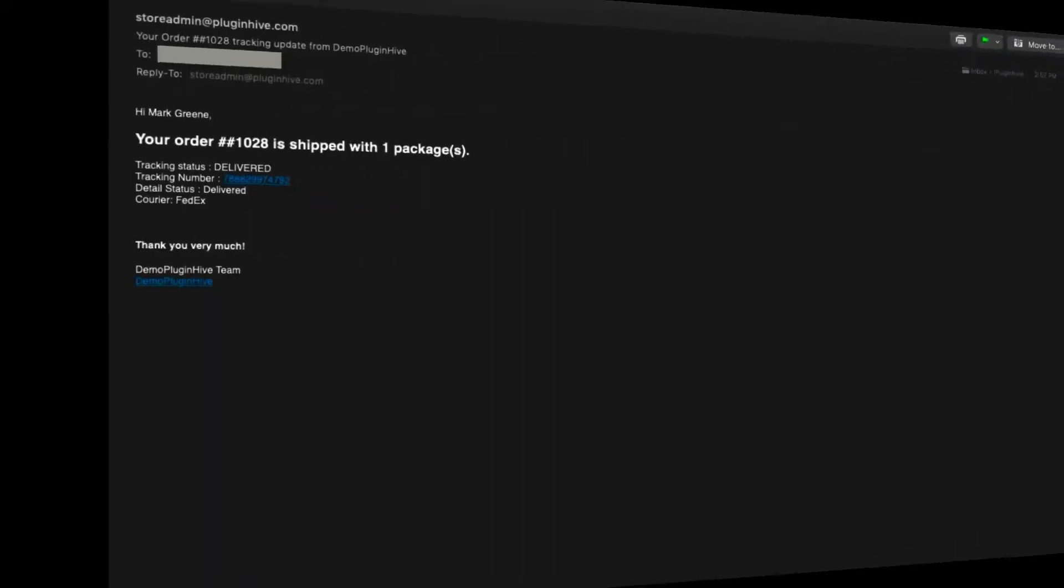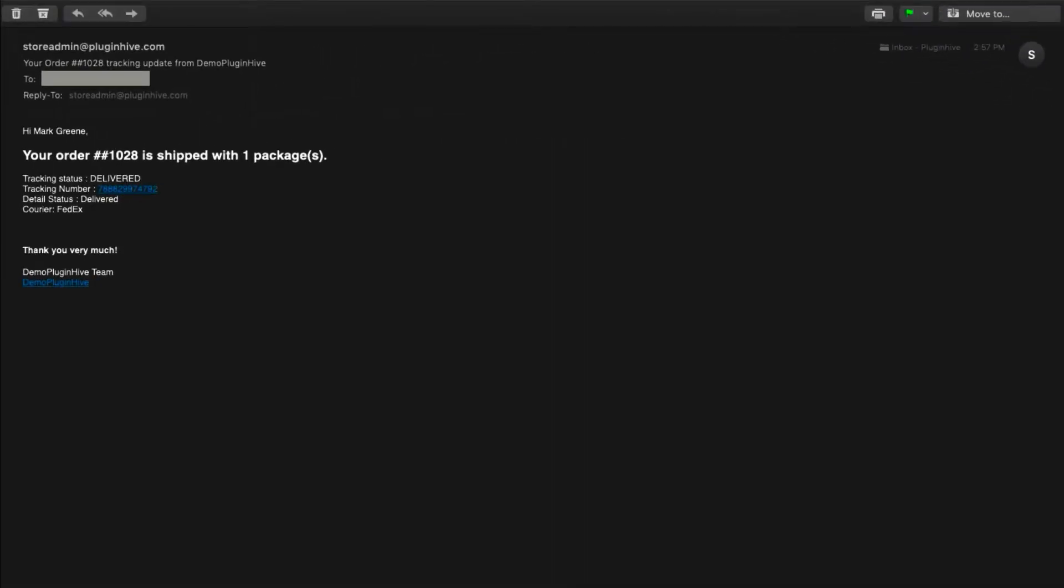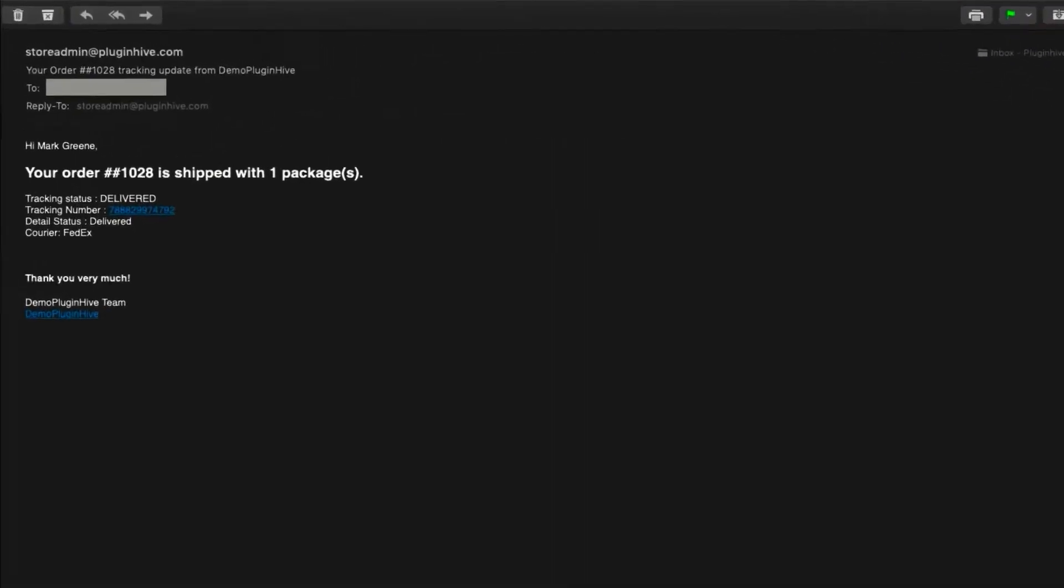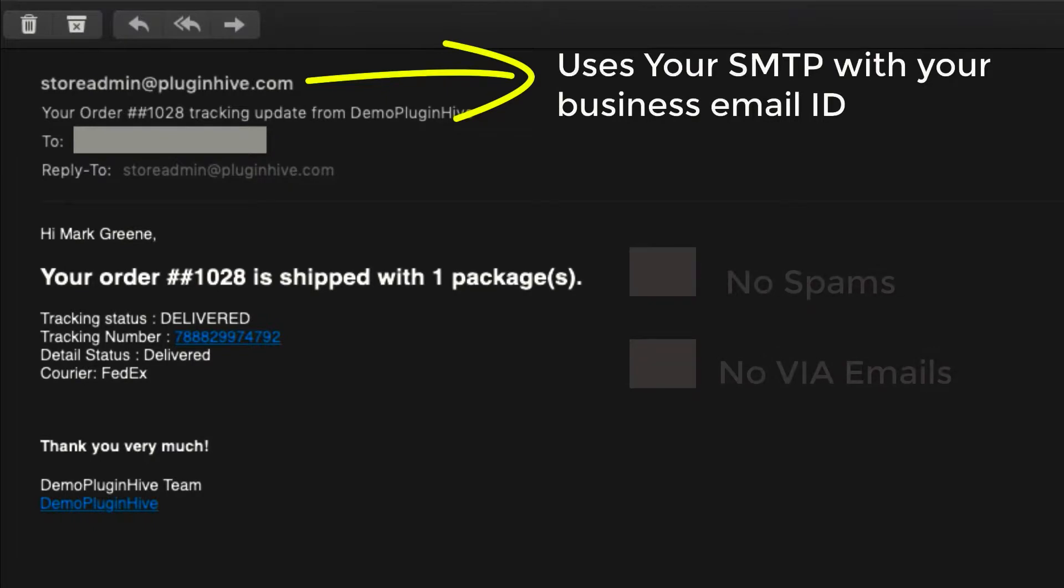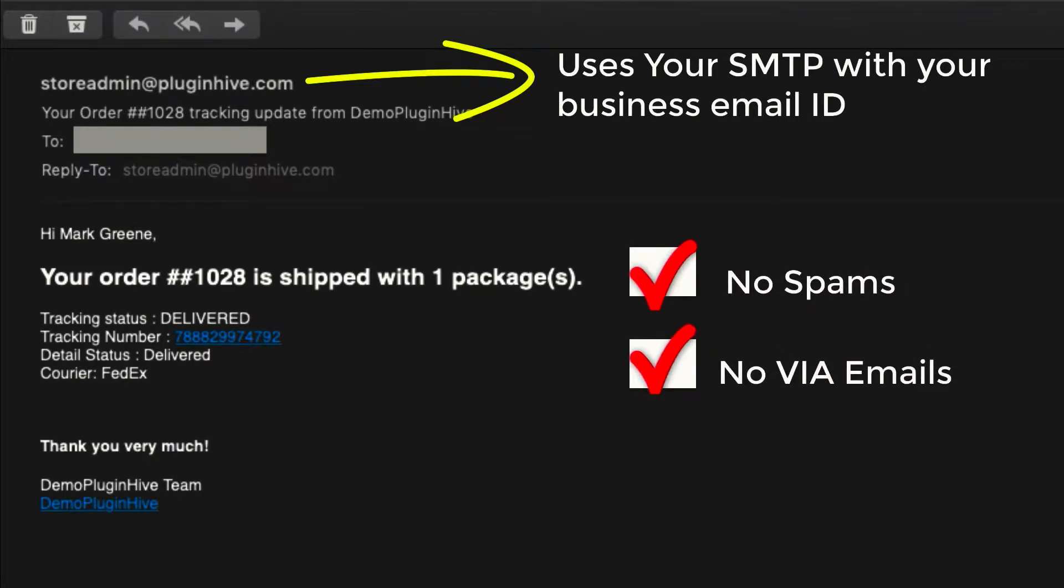The best part is this app uses your own business email ID and mail server to send notification emails, so no more spam or third-party emails.